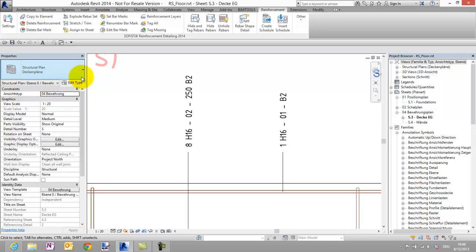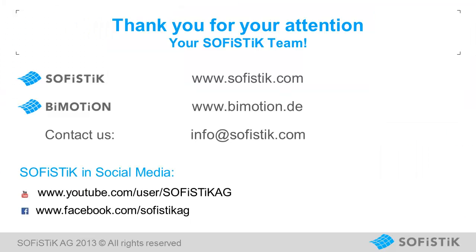Now we are at the end of this tutorial video. I thank you for your attention and hope you will like these forthcoming developments from Sofistik. Thank you.